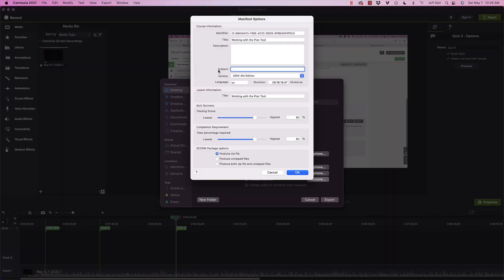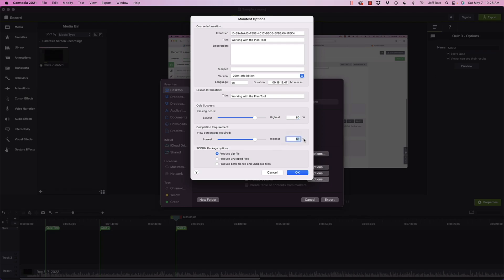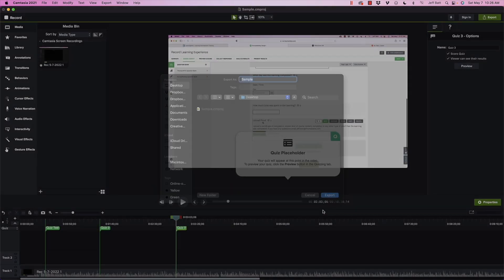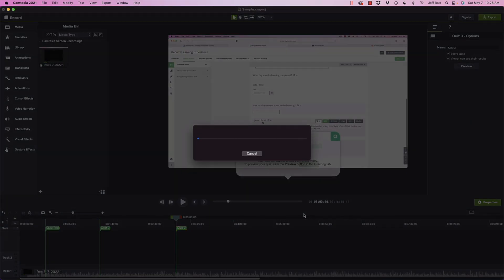Language duration as well, and then passing score. So they need to have an 80 percent to pass. View pass requirements. So this will basically say completion requirements. There's like, okay, what passing is and what completion is. There's two different things. And then produce a zipped file. So I'm going to go ahead and click OK here and then click on export.